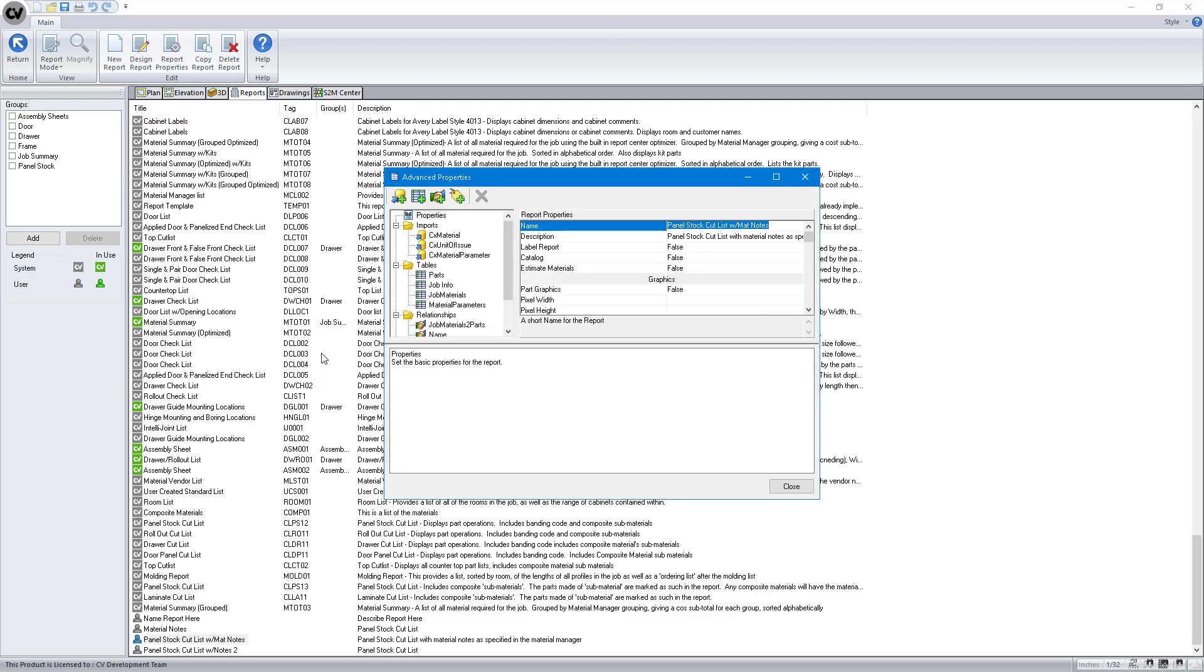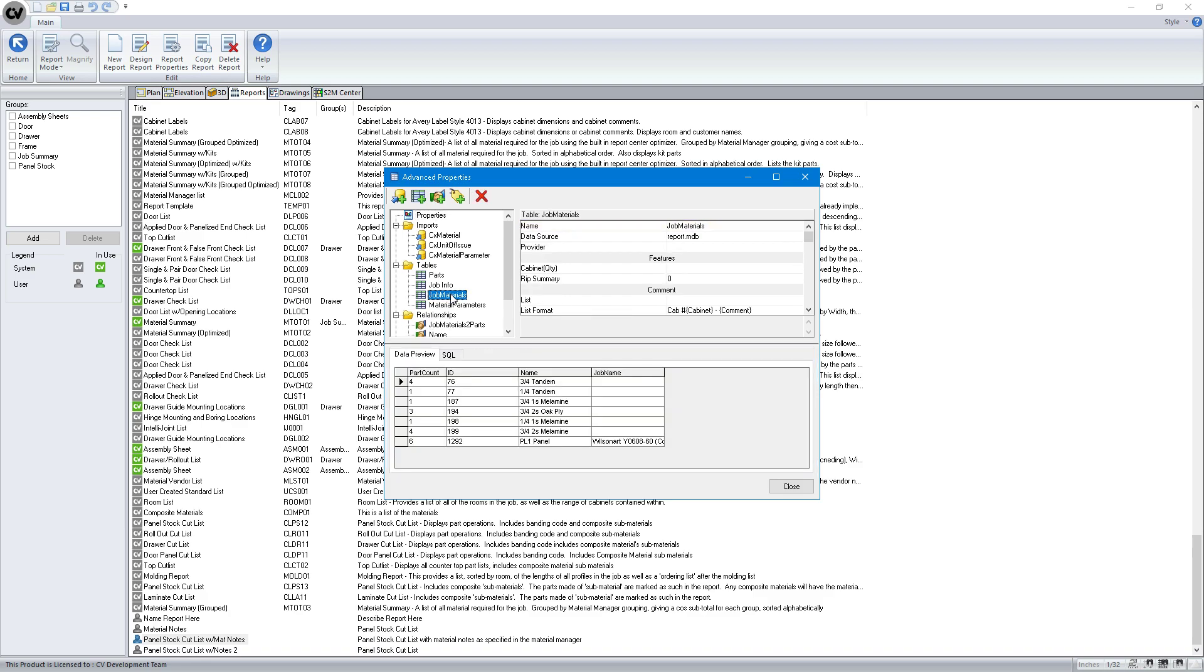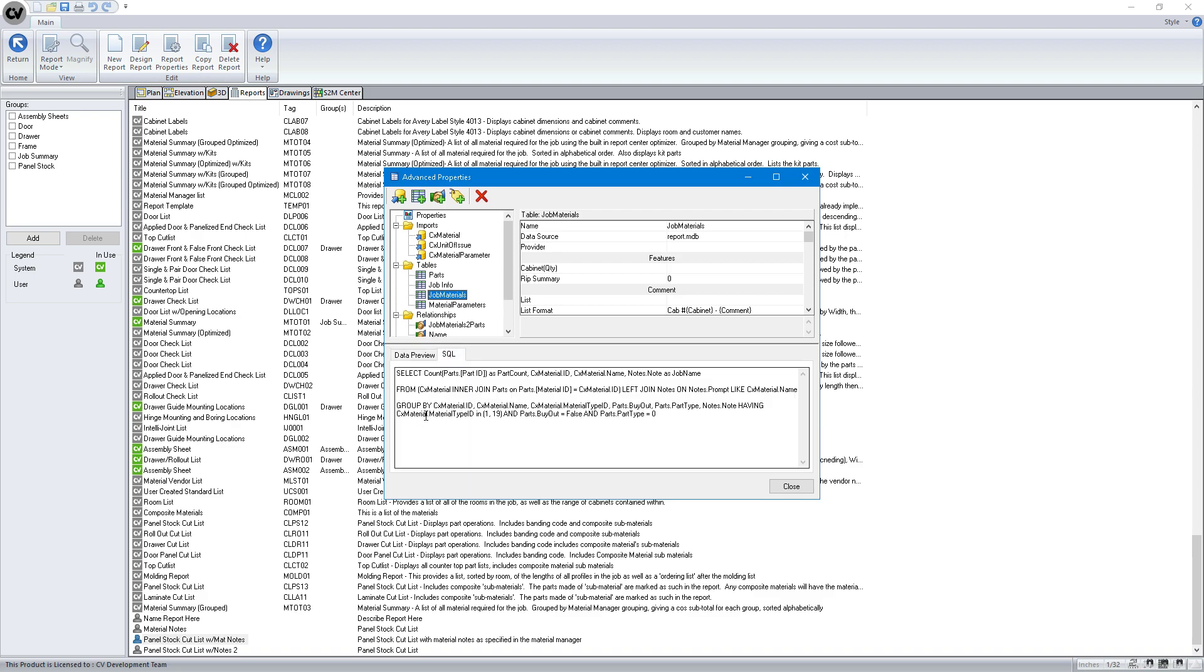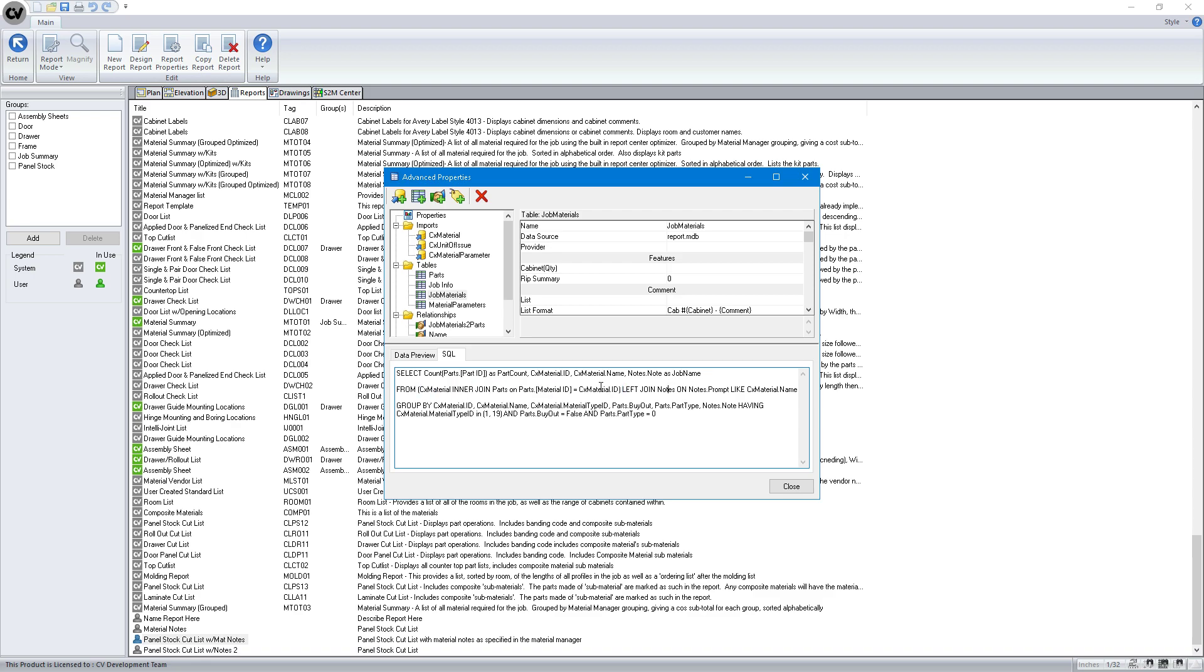I went in and in my job materials, you can see I have this job name field. And there's that note that we added in for the PL1 panel. What I did for that was in the SQL, I just added notes.note as job name to the select field. Then I encapsulated this in parentheses right here. And then I did a left join of the notes table on notes.prompt like CX material.name.